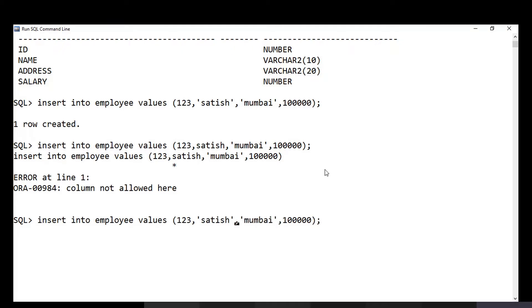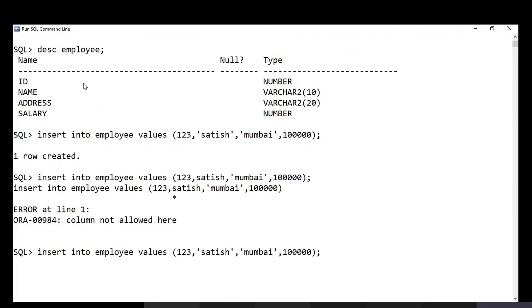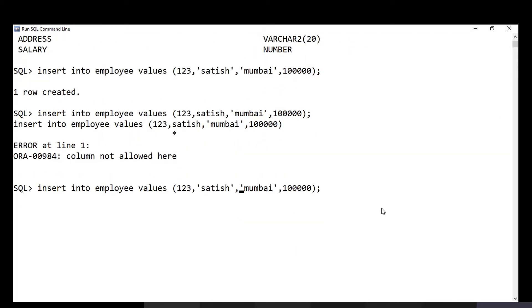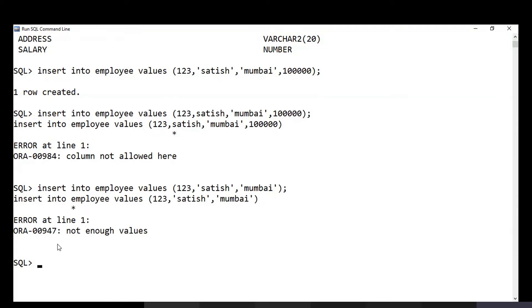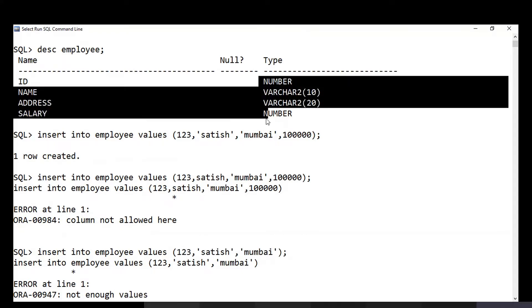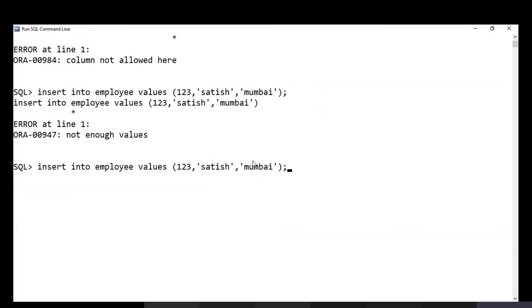Another common mistake is having four columns in the table but trying to insert values for only three columns. This gives the error 'not enough values'. You must insert for all four columns. If you don't want to provide a value for one column, you can insert NULL instead.